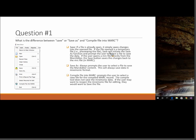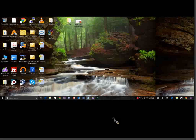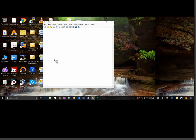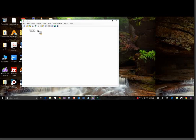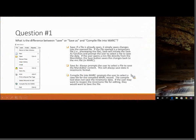The plan is to go through questions, talk about the answers, and when the occasion arises, drop out of the presentation and work through the problem in MARCEdit. The first question I wanted to address is: what's the difference between Save, Save As, and Compile File into MARC? For those not sure what we're talking about, this comes from the MARCEdit program in the MARC Editor under File — there is Save, Save As, and Compile File into MARC, and those are replicated on the buttons in the menu bar.